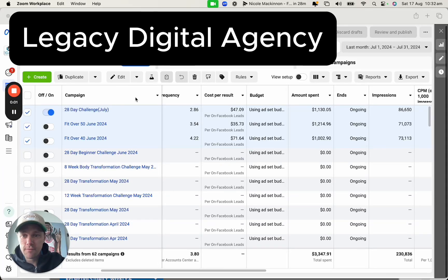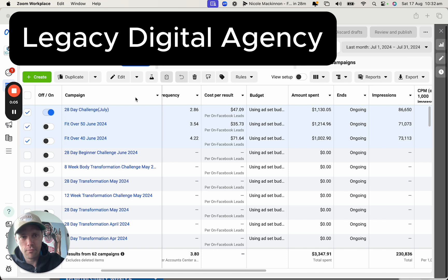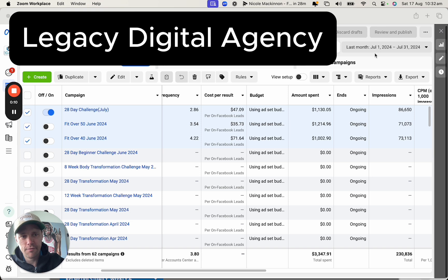Hey guys, just gonna give you a little Facebook ads audit of an account that we took over recently. The results that we're looking at in here are from July the 1st to July 31st.